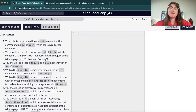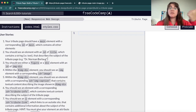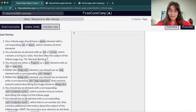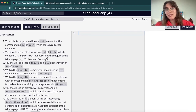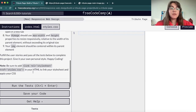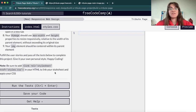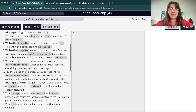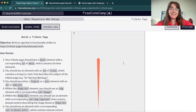So let's start our code. Basically here we have the user stories that will kind of give you some guidance of the things we need to do to complete this project, and we also have here the run the test to check if everything is correct. So let's start.